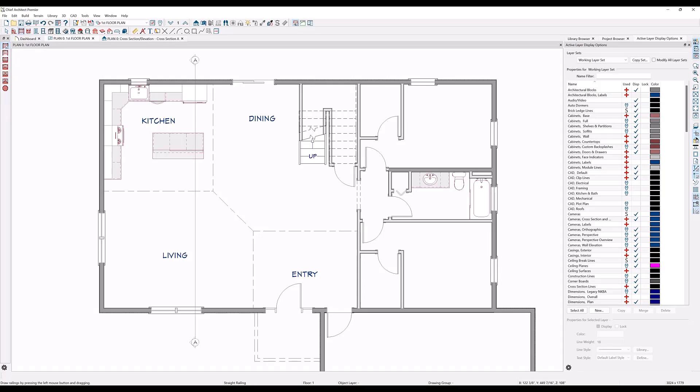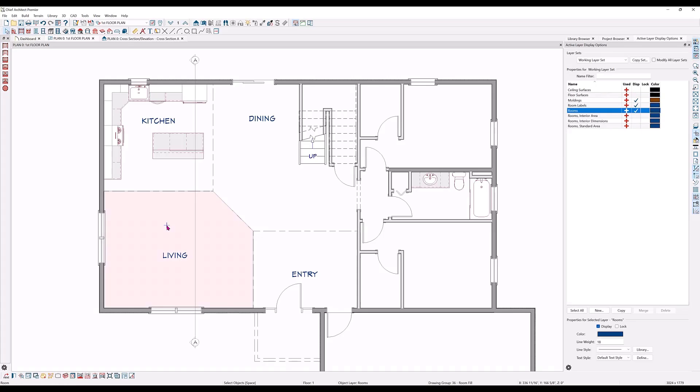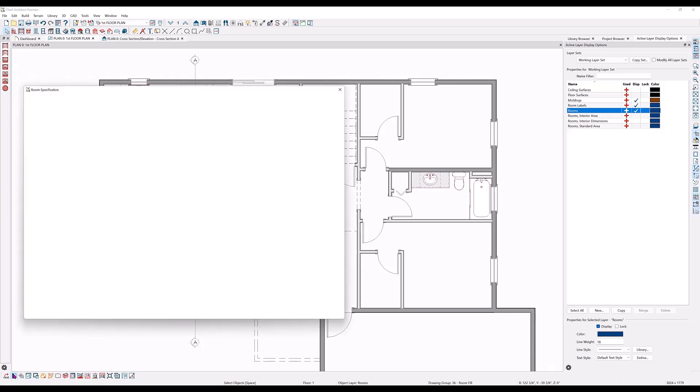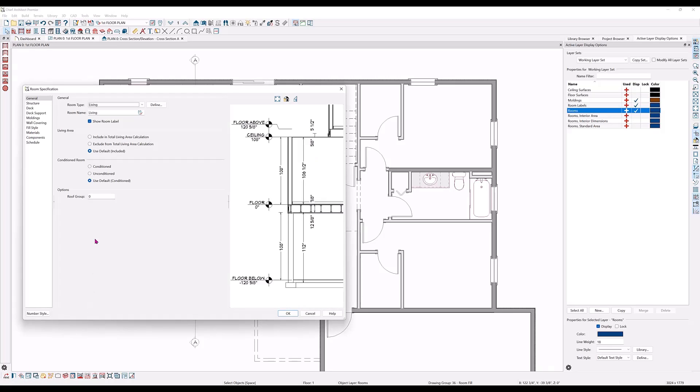I will select the living room that I have defined here and use my open object tool in my edit toolbar at the bottom of the left side of the screen to open the room specification dialog.